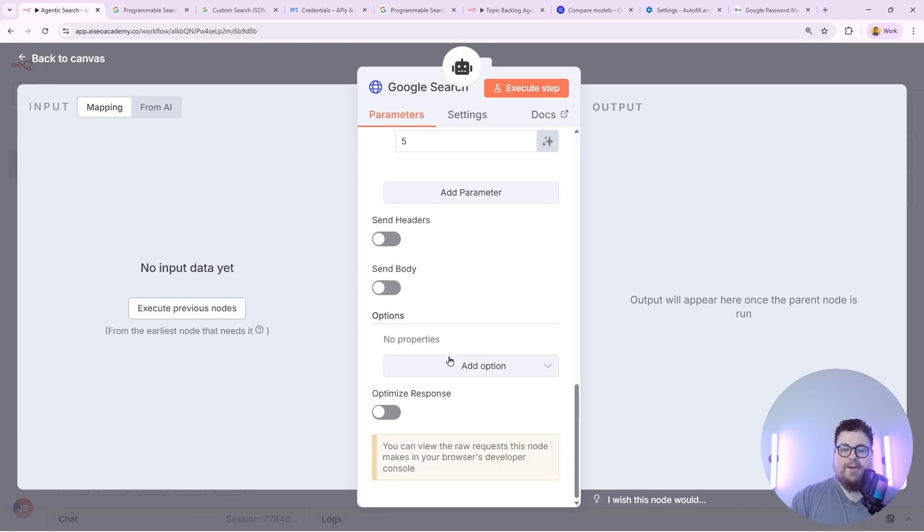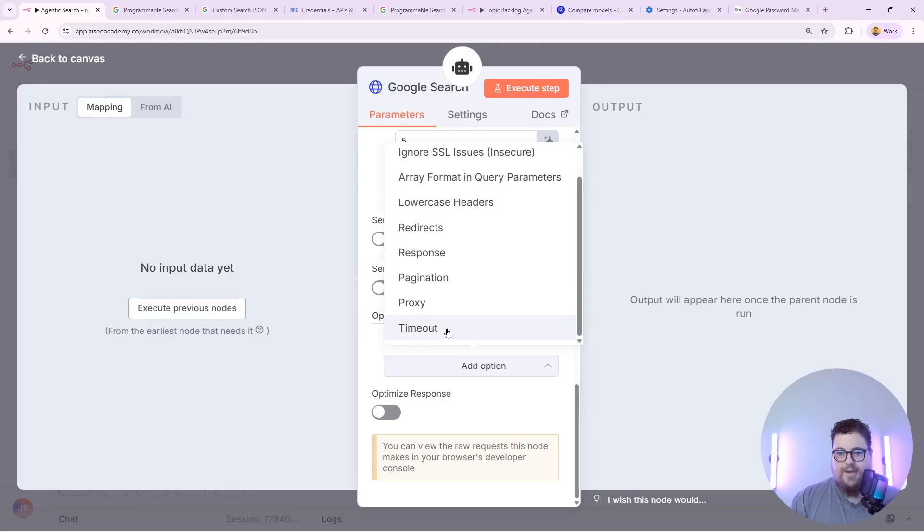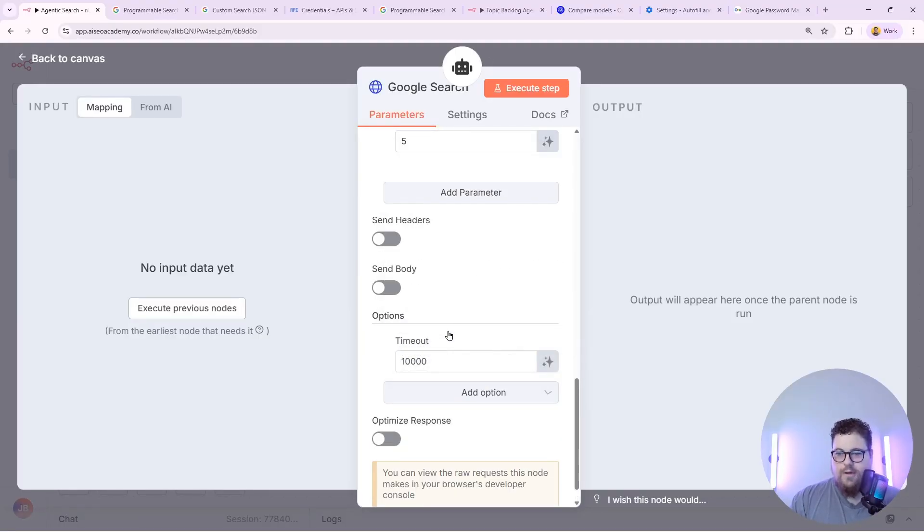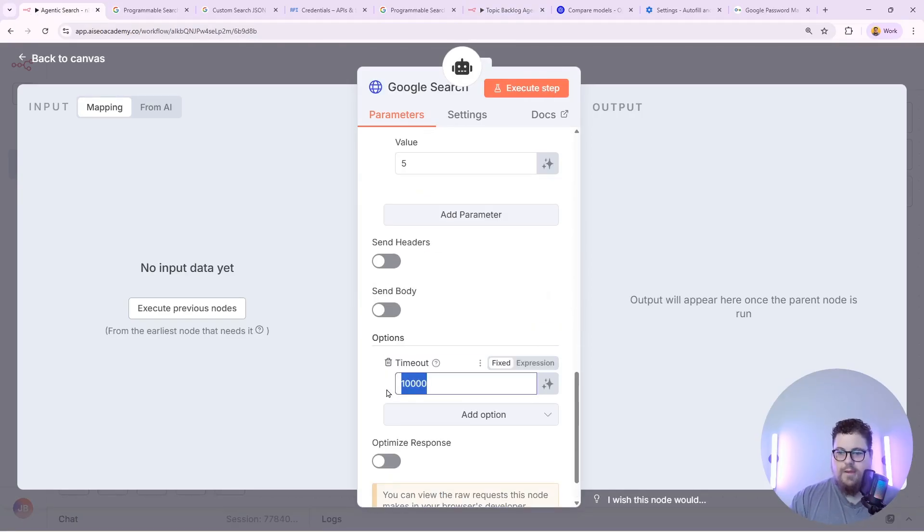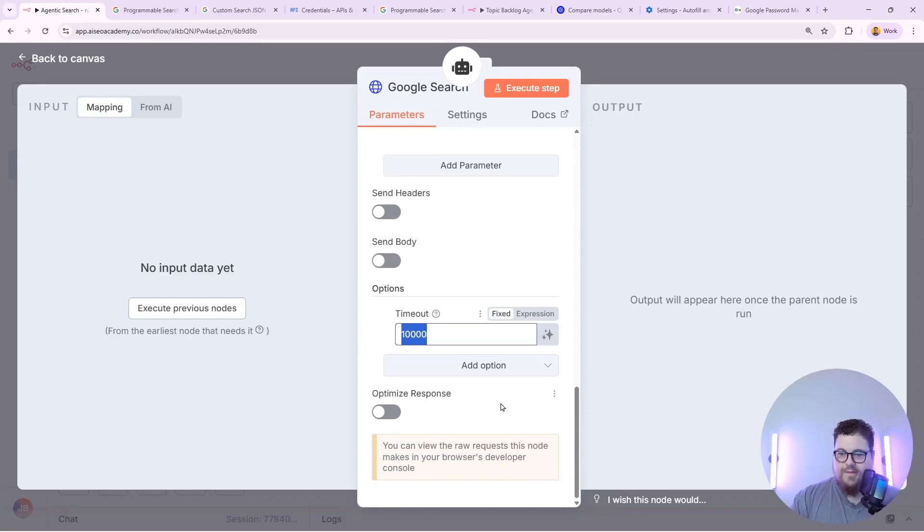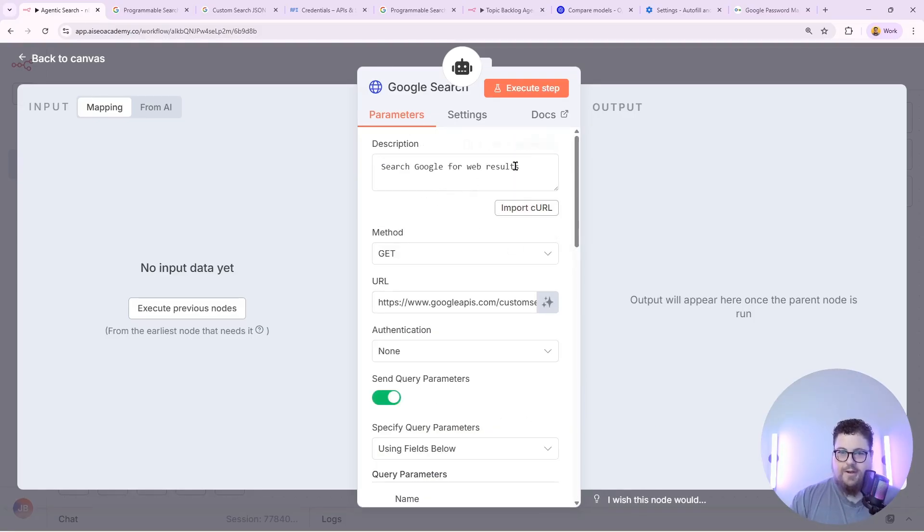Next up I recommend adding a timeout because sometimes these hang and it'll stall your agents. So just add a timeout here. It's under the options at the very bottom. And then you just pick the timeout. And by default it's set to 10 seconds which is fine. Lastly we'll give this tool a description. And that's all that I need to do to set up a Google search.